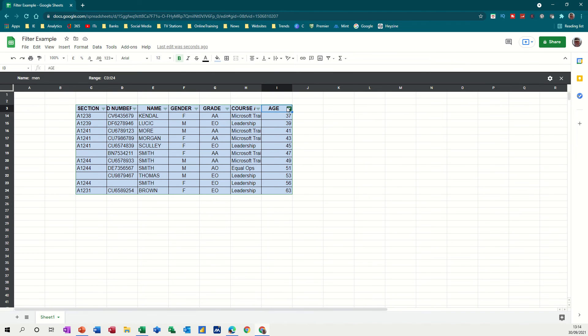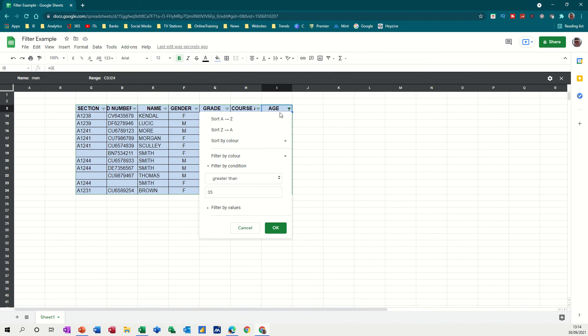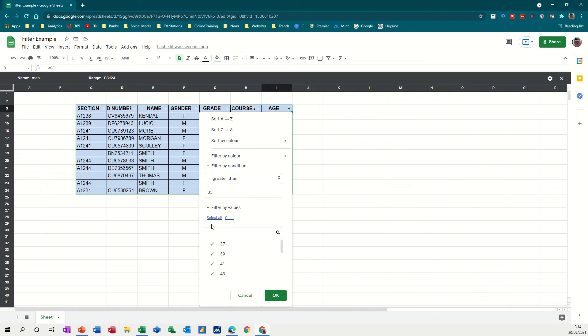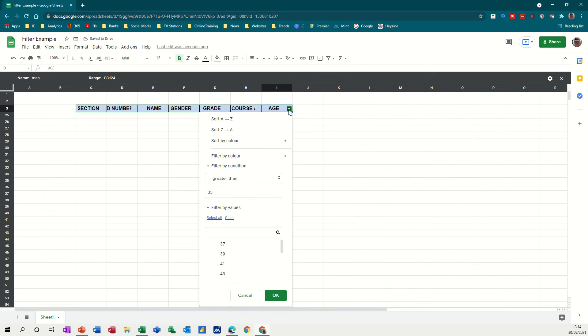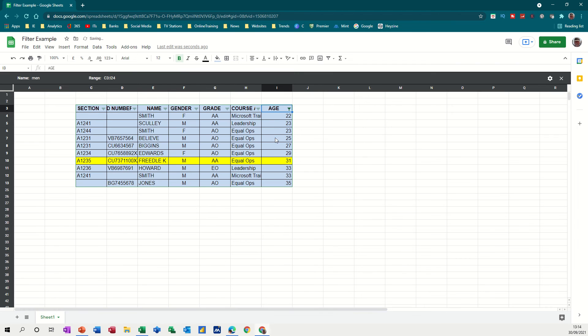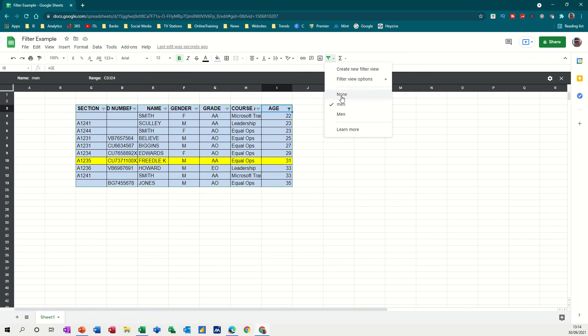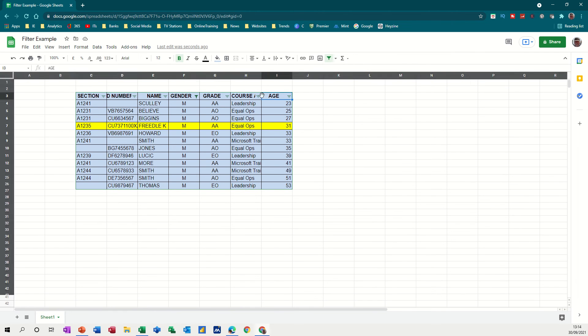And then, again, you can bring that back by clearing that off through there or clearing that off through the top. Whichever way you want to do it, you want to bring them all back. So clear, get rid of that. And then bring them back. So something's still filtered there.